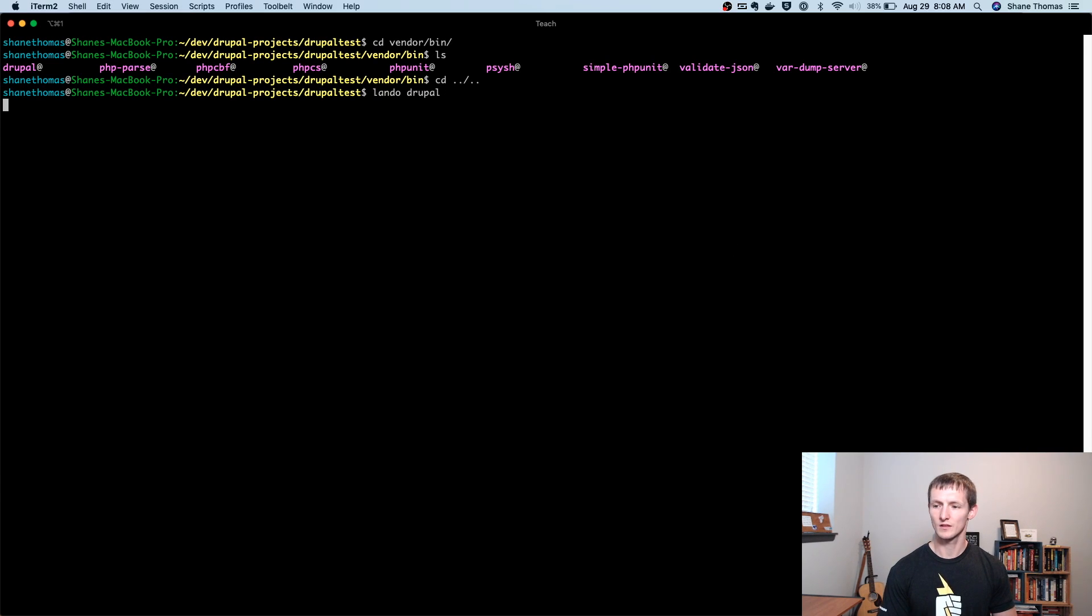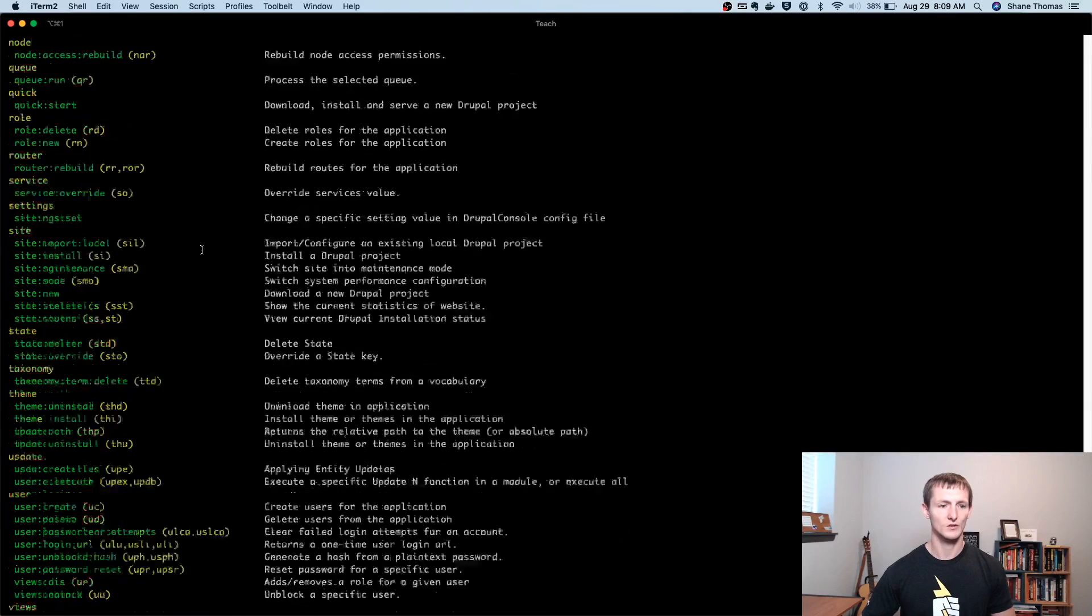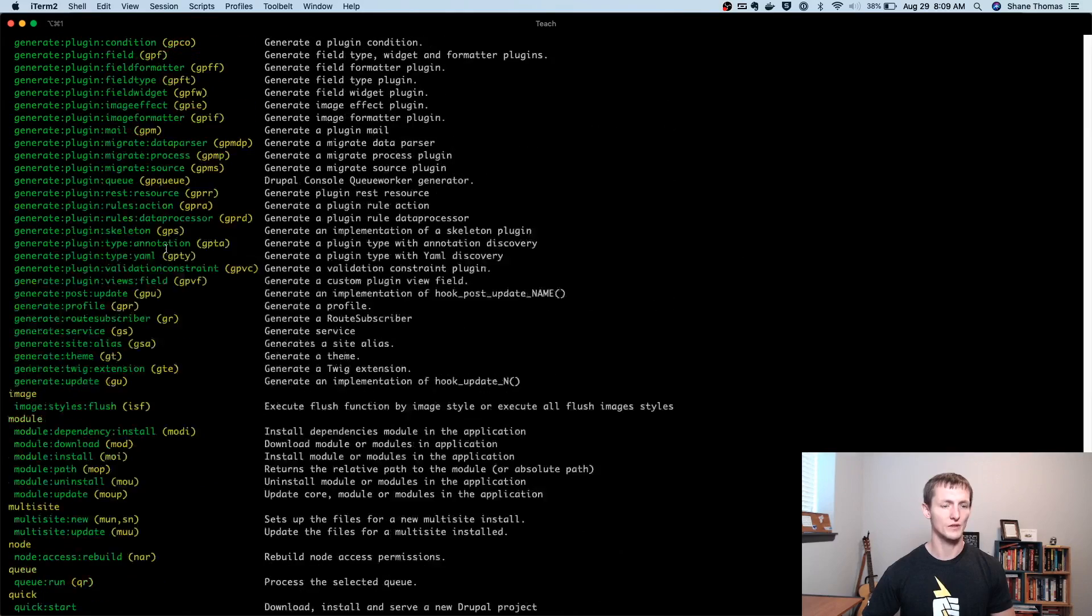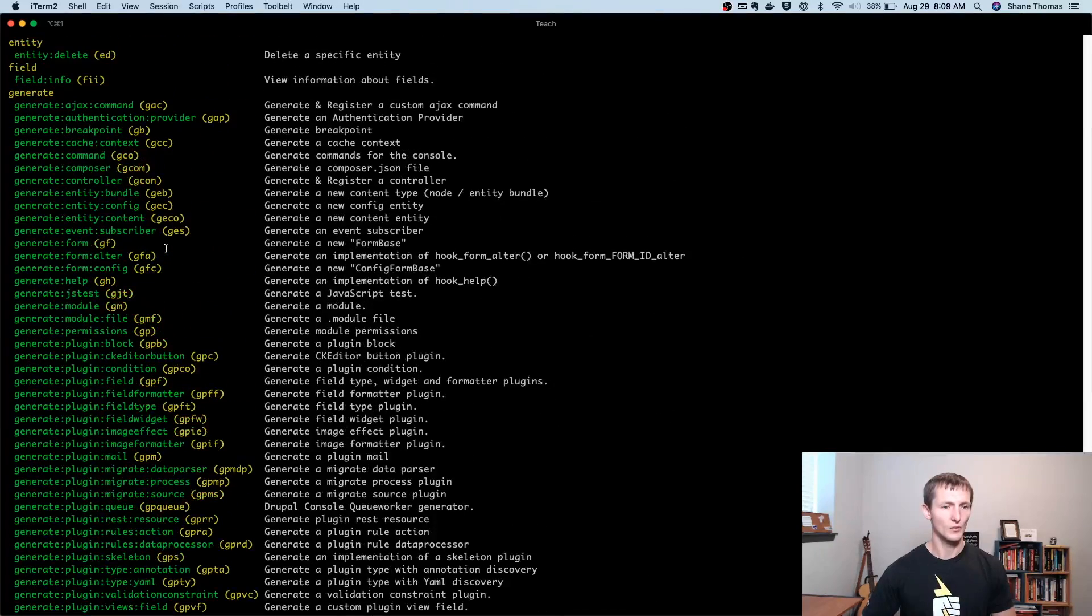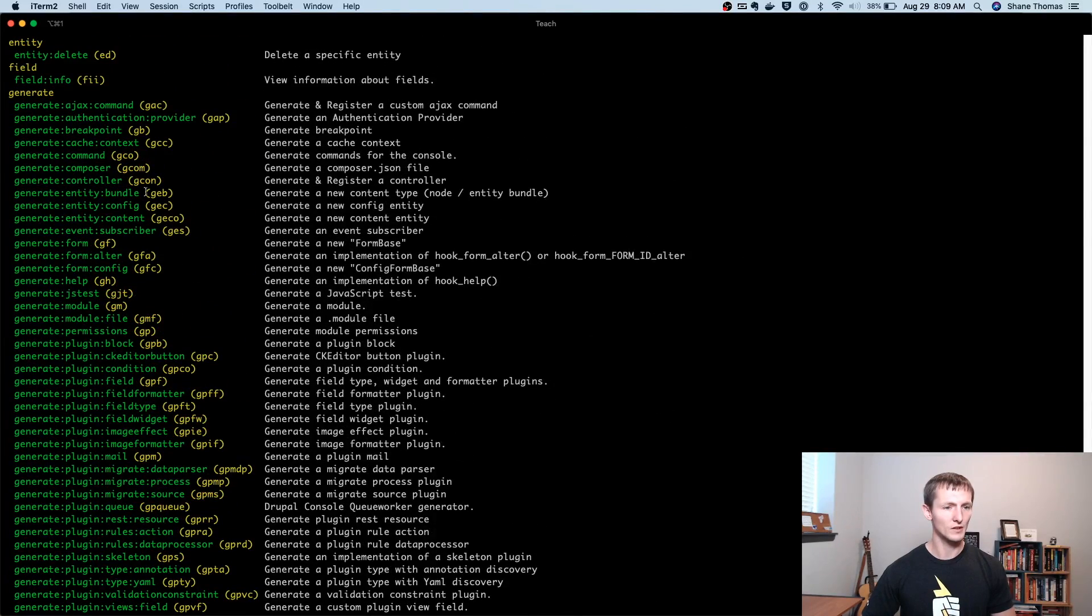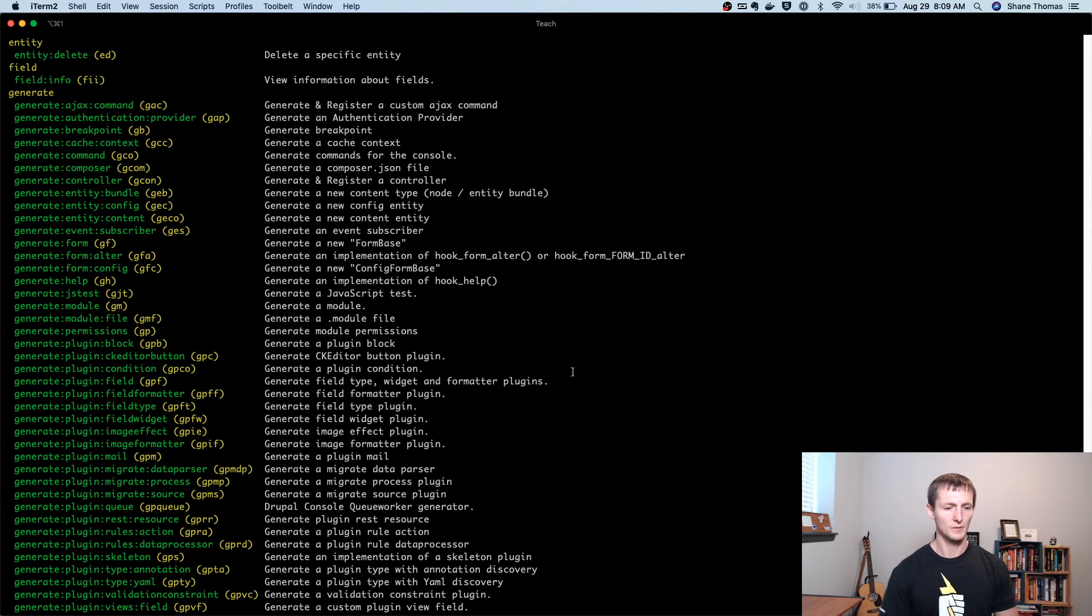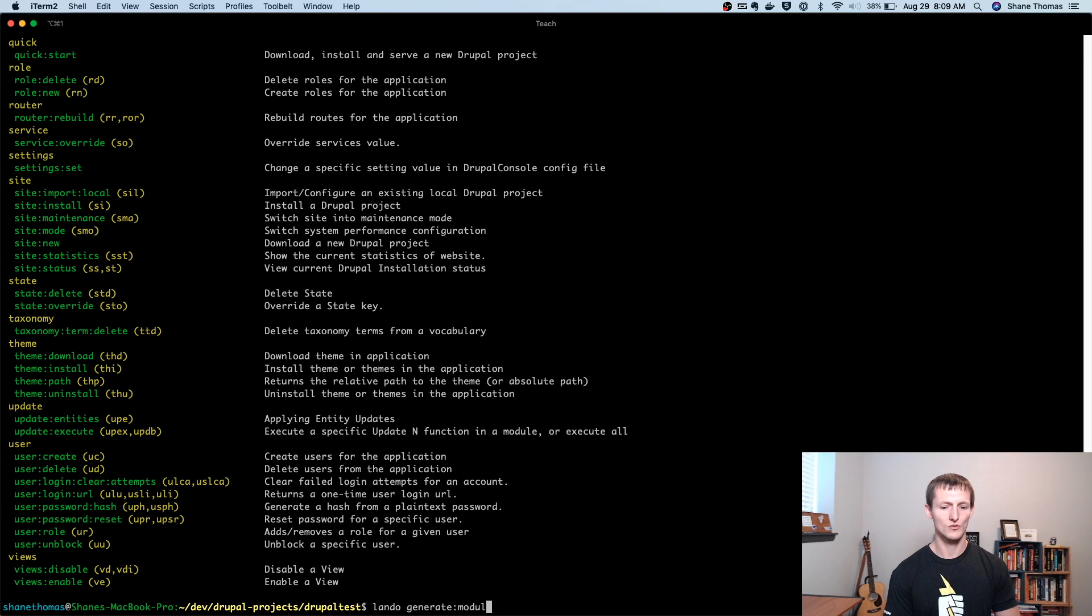So if I run this, give it a second here, it's going to show me a whole bunch of different commands. The one that we're going to be looking for is generate module. You can see I could also do GM. But let's go ahead and do Lando generate module.